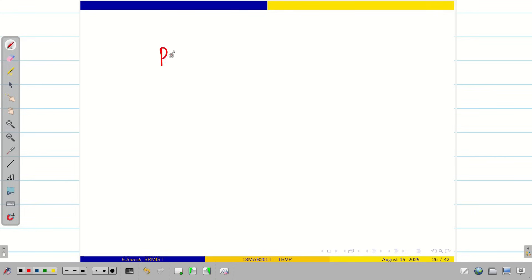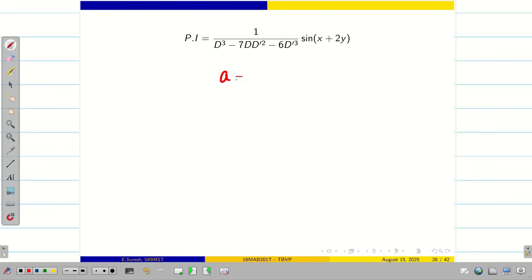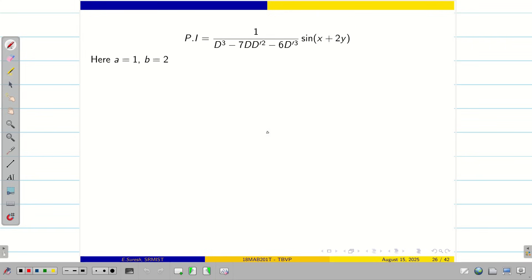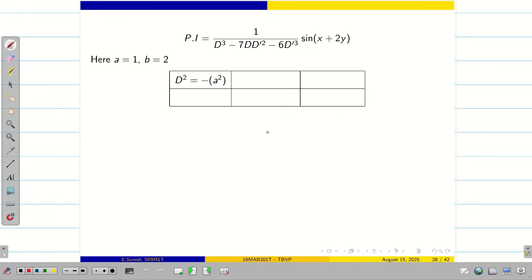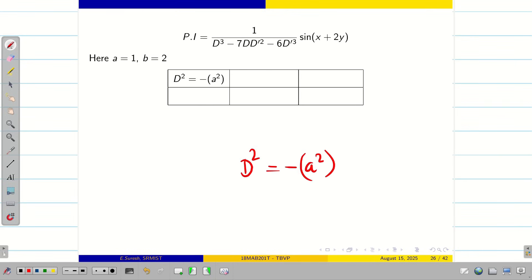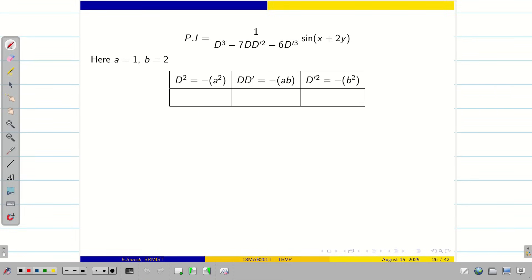I want to find the particular integral (PI). To solve this, we take a = 1 (coefficient of x) and b = 2 (coefficient of y). Since the right hand side has sine, we use the substitutions in tabulated form: D² = -a² = -1, DD' = -ab = -2, and D'² = -b² = -4.